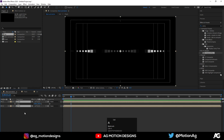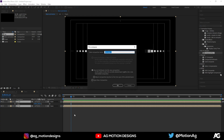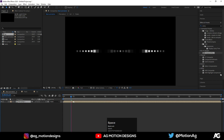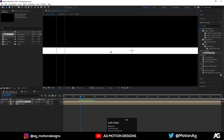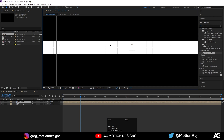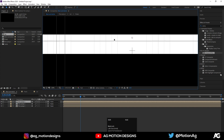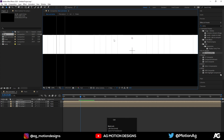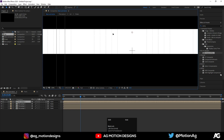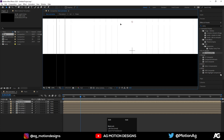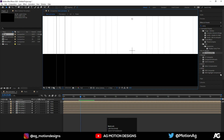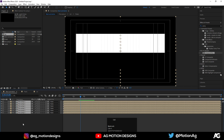Again press Ctrl+A to select both of them and press Ctrl+Shift+C to pre-compose. Now press Ctrl+D to duplicate it, holding Shift to move it over. Again press Ctrl+D, again Ctrl+D, and that's it.